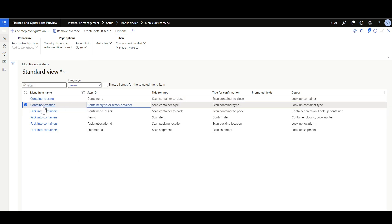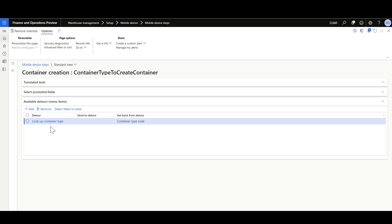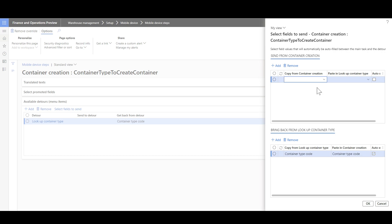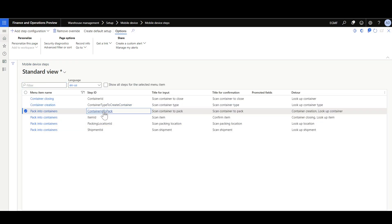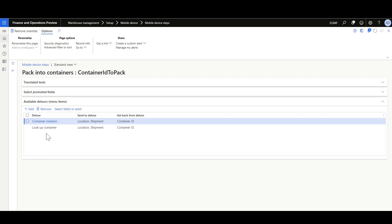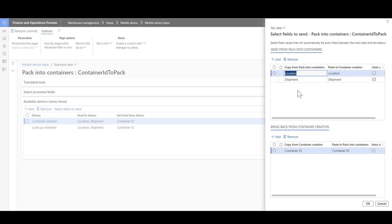To create a new container, the container type step is linked to the Container Creation menu item with a container type lookup. The container type code value is brought back from the lookup and pasted into Container Creation. Then the container ID to pack step is linked to Pack into Containers, with location and shipment information sent into Container Creation. After the container is created, the container ID is brought back and pasted into Pack into Containers.